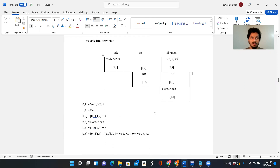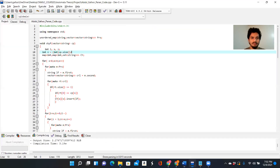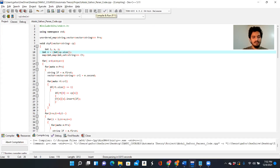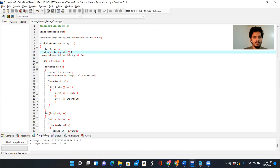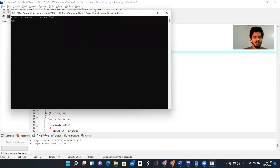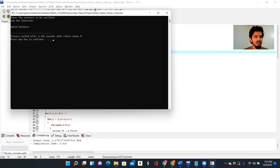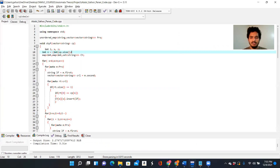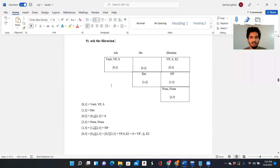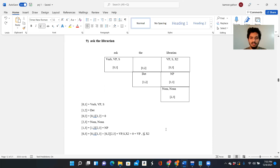Moving on to the next: 'ask the librarian.' We are asking the librarian for the book. It's a valid sentence — also a three-word sentence. 'Ask' is the verb, 'the' is a determiner, and 'librarian' is a noun. After tracing through the matrix we are able to find S in the final state.